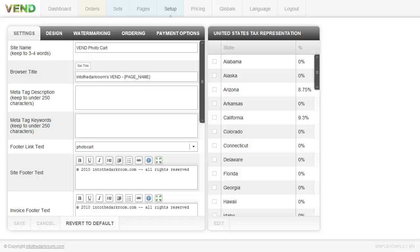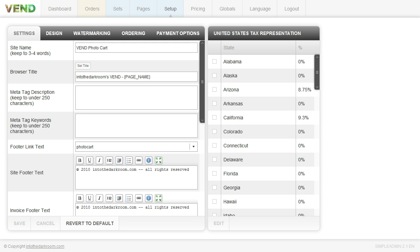Hey everybody, this is Anthony from Into the Darkroom and today we're going to cover a video about the Vend photo cart and some of the stuff in the setup tab like the design, watermarking, and some general settings.